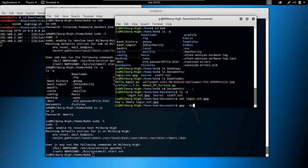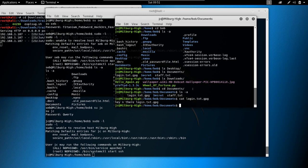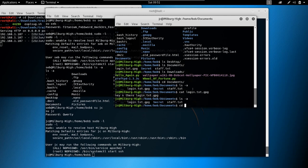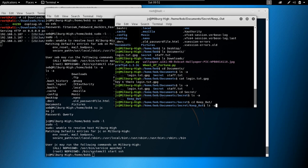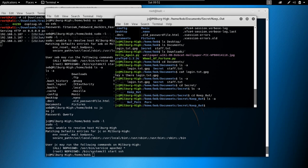We're going to have to decrypt it. The command will be something like gpg --batch --passphrase <passphrase> -d for decrypt, followed by the filename. We need to find the passphrase. We'll use batch mode so we can pass the passphrase inline.